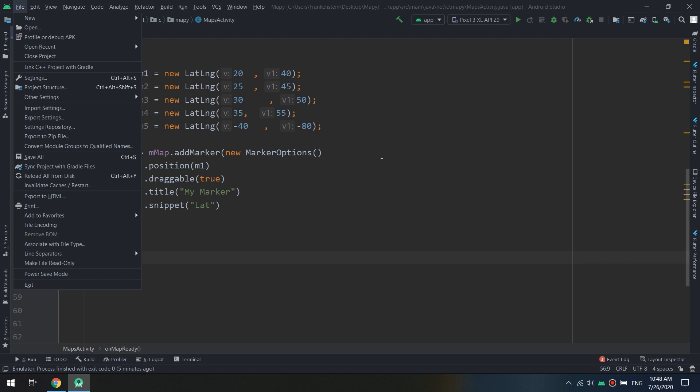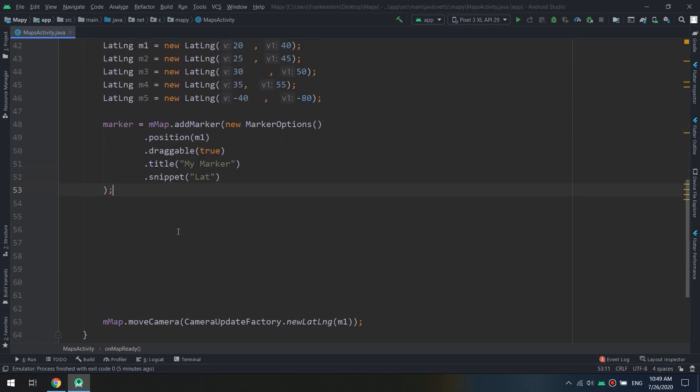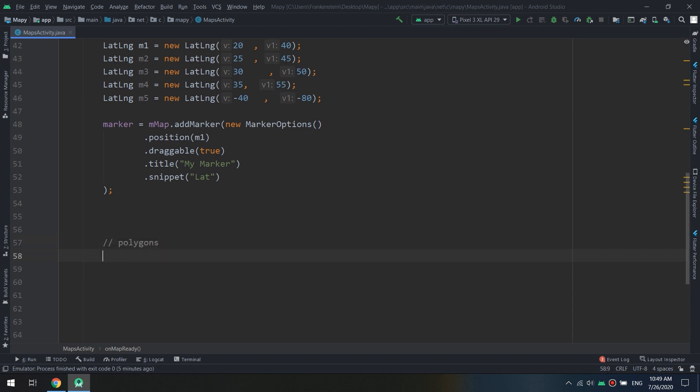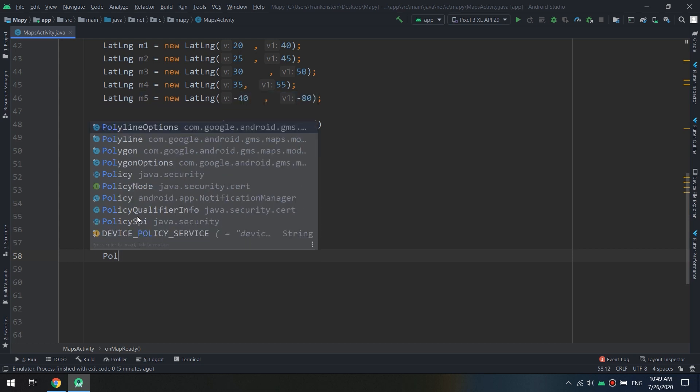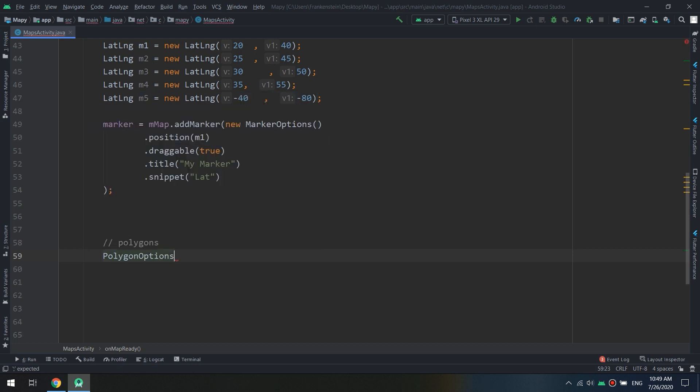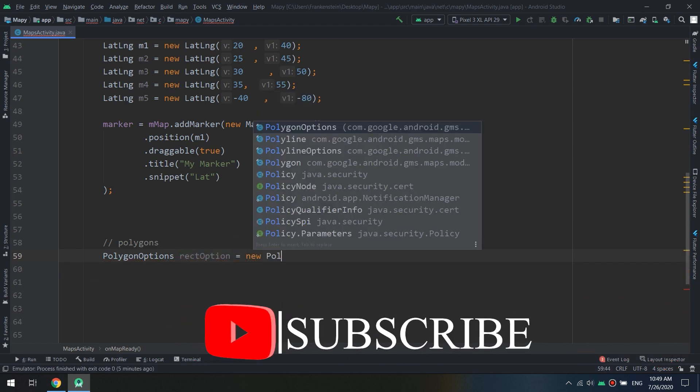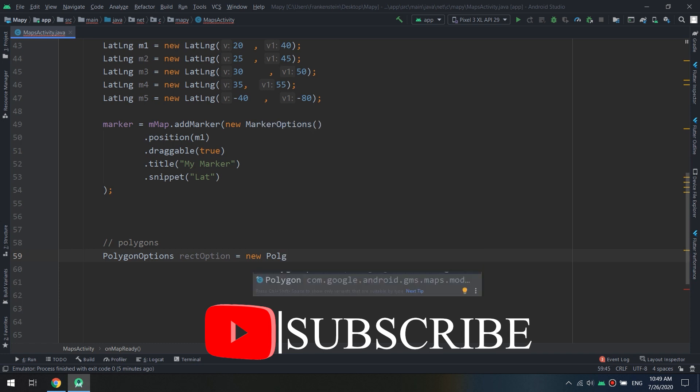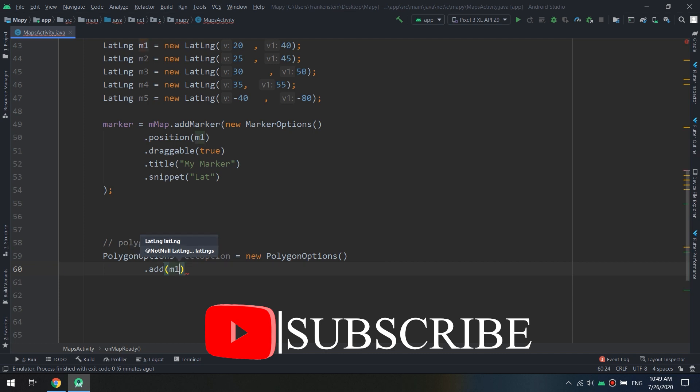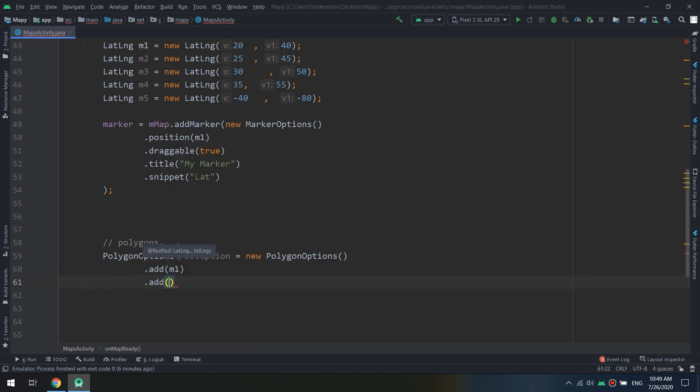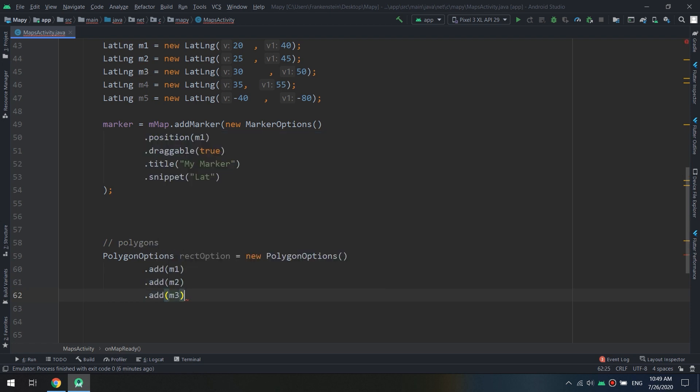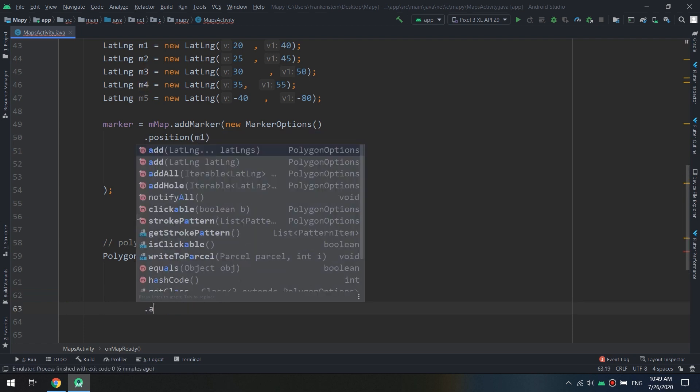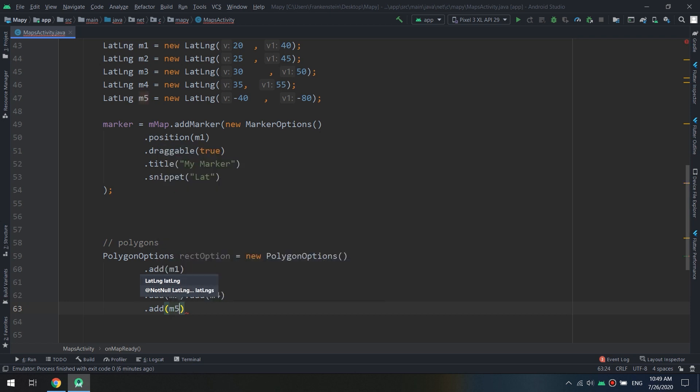Let's jump to our coding playground and create a polygon. In the same way as polylines, we are going to create a polygon option called rectOption equal to new PolygonOptions, and in the same way I will add m1, add m2, and I will add also m3, m4, and I will add m5. And this way we have created that polygon option.